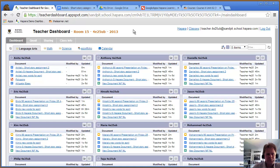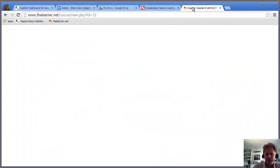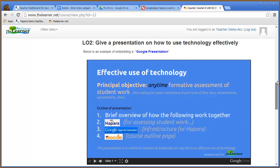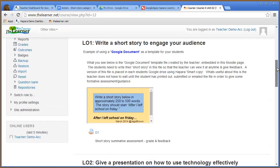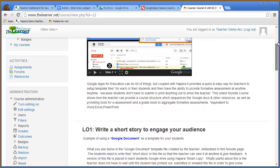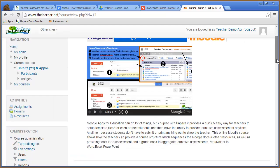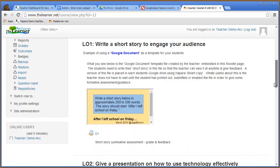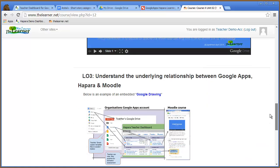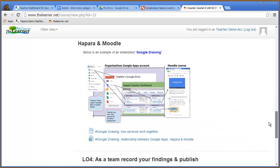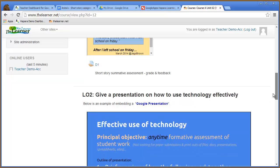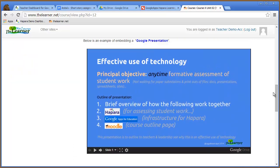Now I'll end by showing you how these fit together in Moodle. This presentation and this Google document are all embedded in a Moodle course there. As the drawing I showed you, when I update those, they update directly into the course.